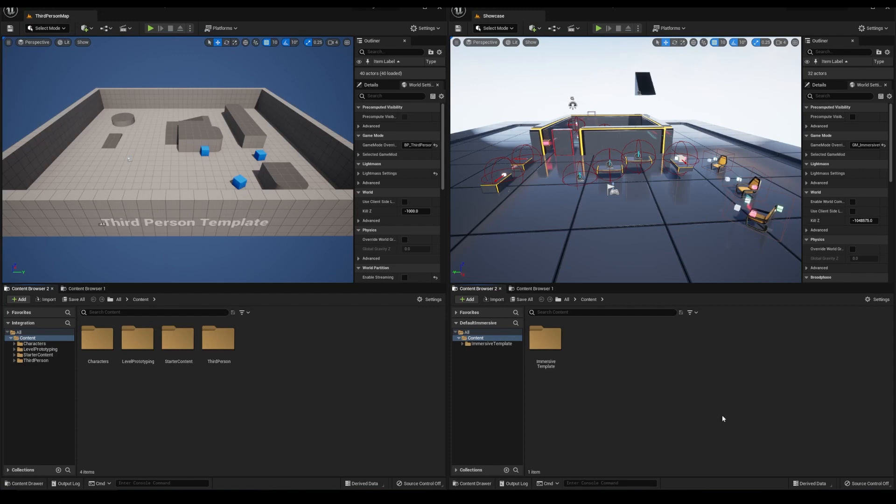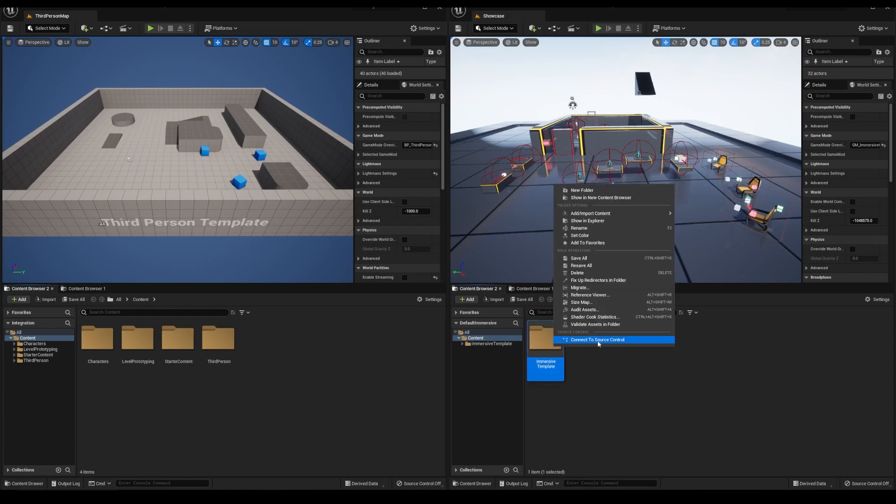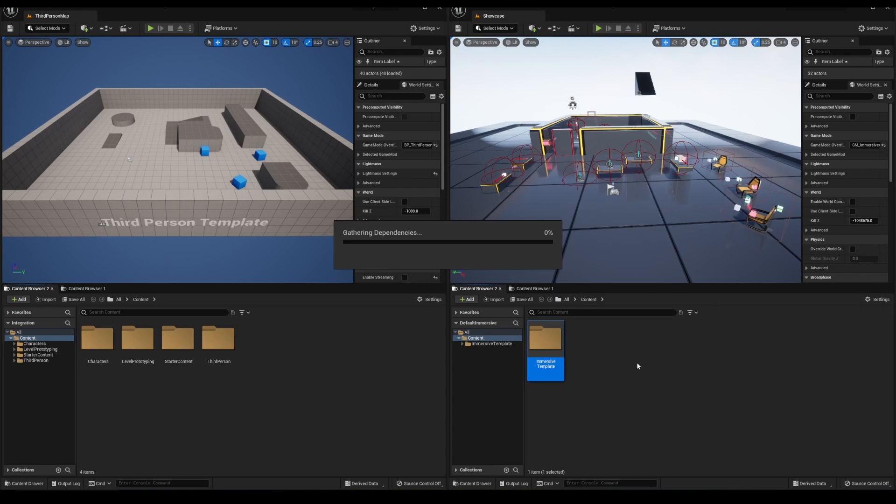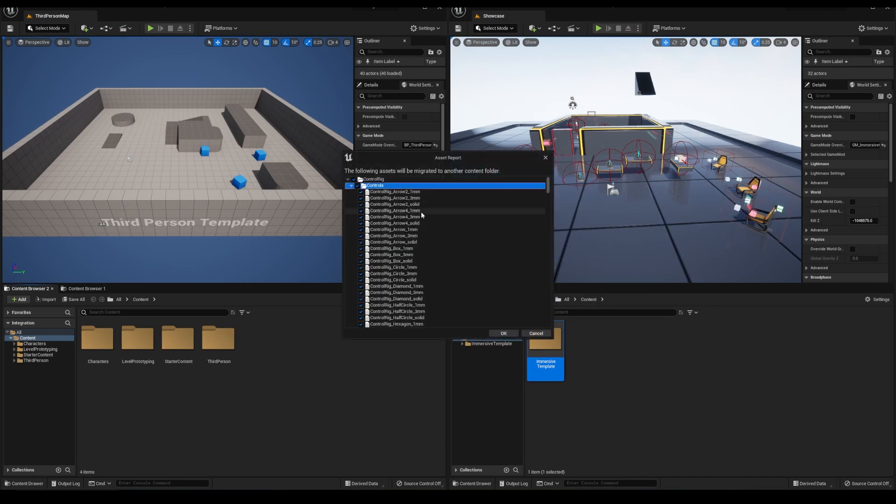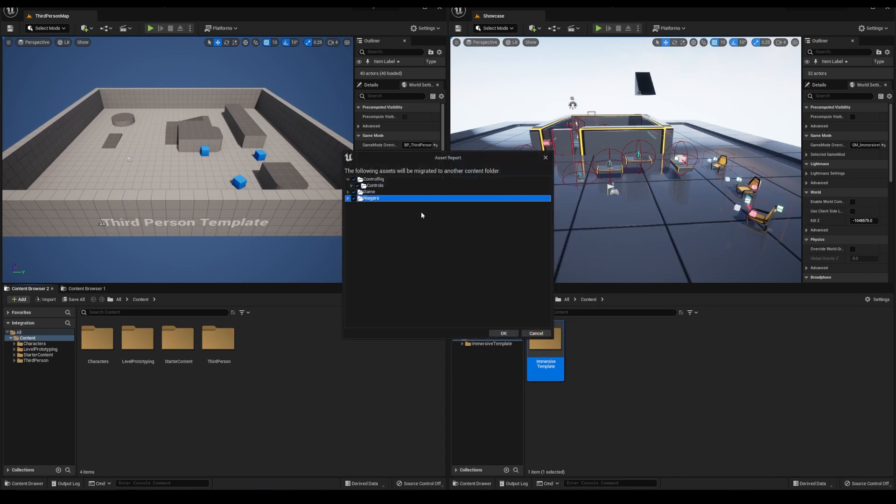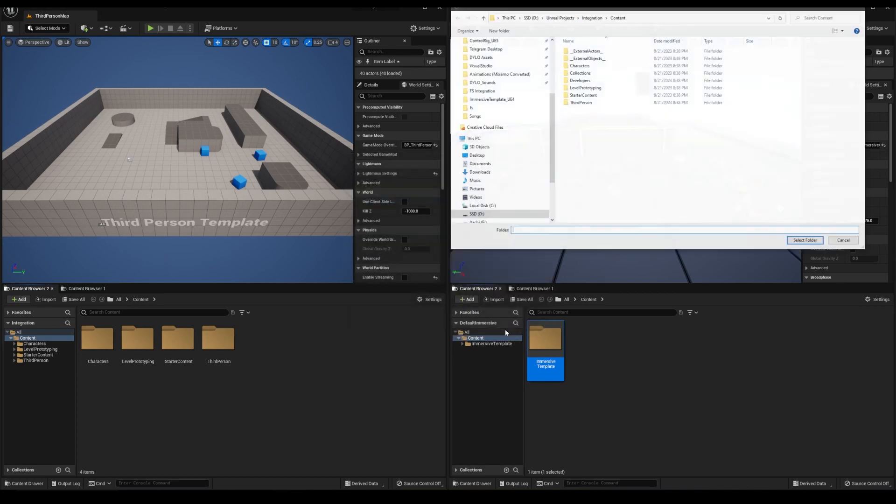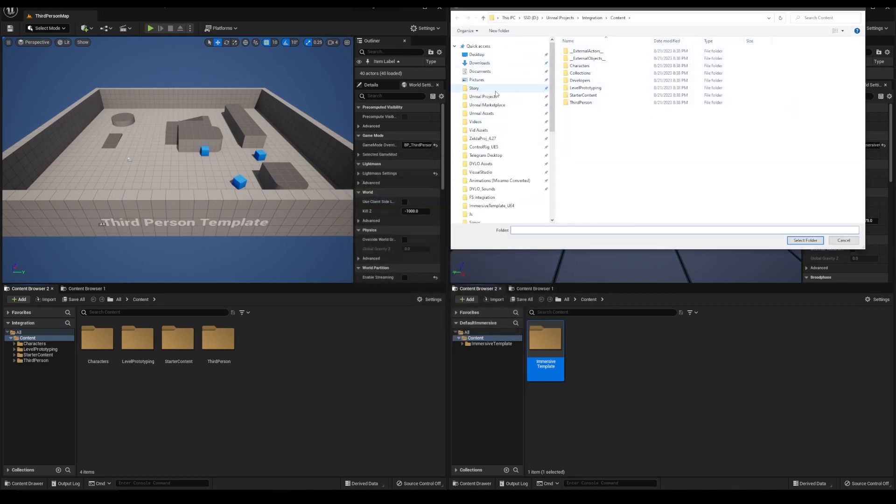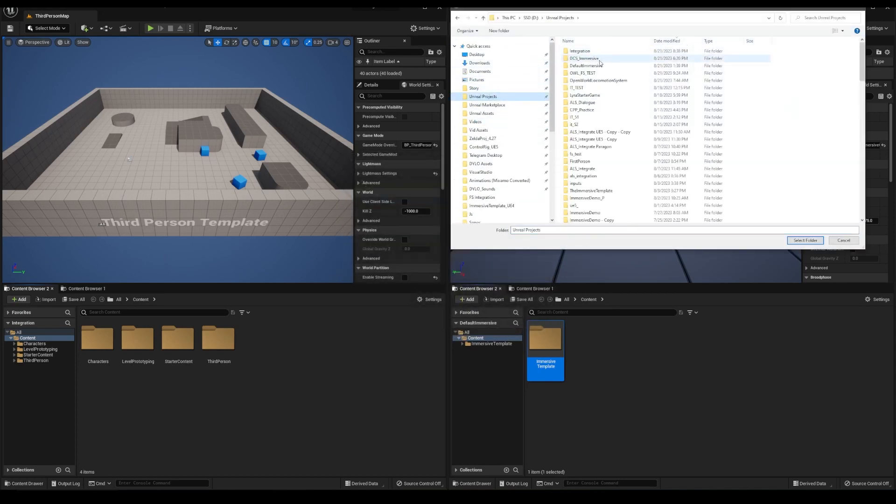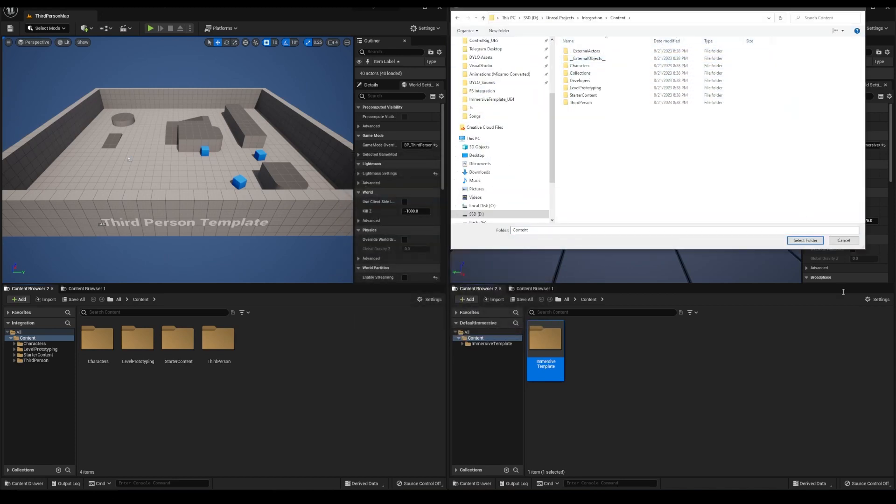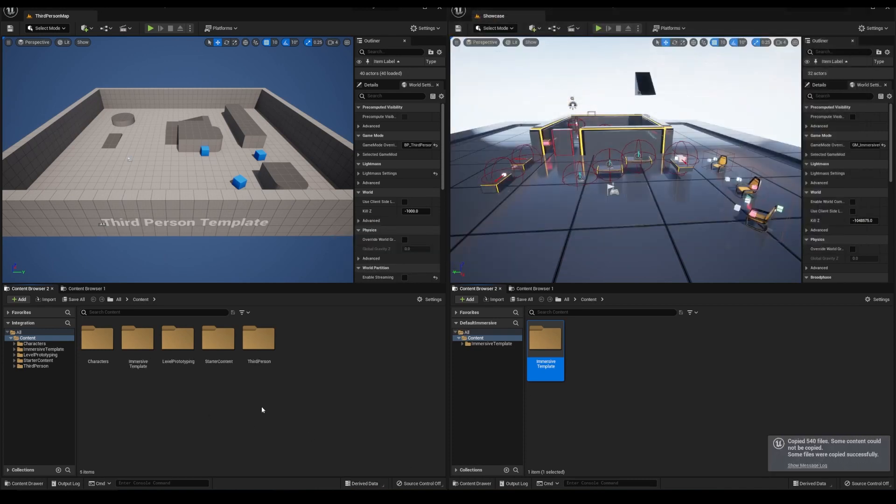Okay, migrate the immersive template over to the third-person project. And whenever I'm combining multiple projects that have animations and skeletons, I always want to delete as much as I can so that the animations are consolidated to one skeleton.